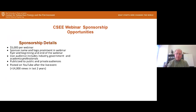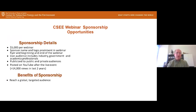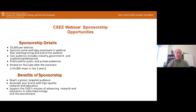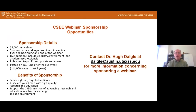Many of our webinars have been viewed thousands of times individually, so it allows you to reach a global targeted audience and associate your brand with high quality research and education. You also get to support the CSEE mission of advancing research and education. If you're interested, you can contact me — there's my email address for more information.